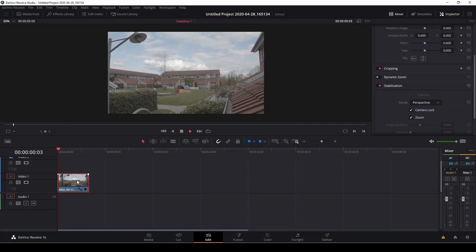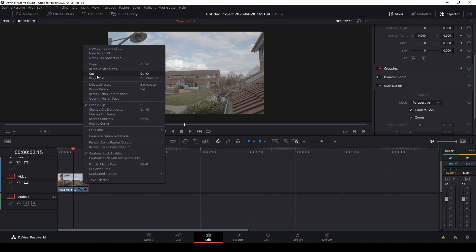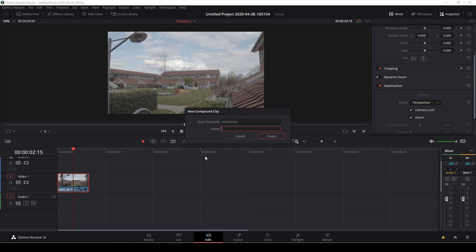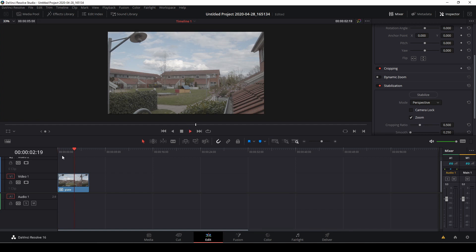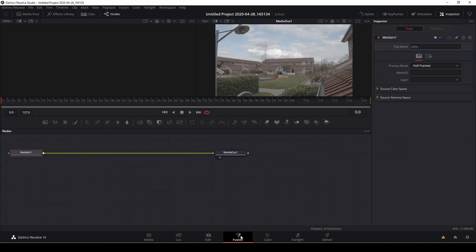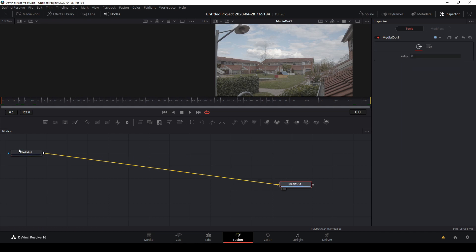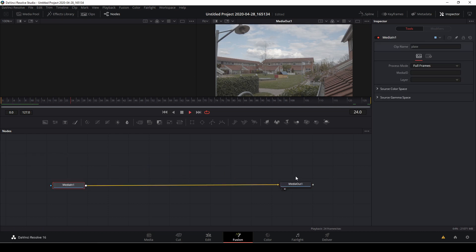I have a bit of a hack to fix this. Let's go back to the editing page — this looks much better. I'll right-click and create a new Compound Clip; let's call it 'plate' and create that. Now let's go back to Fusion and, once it renders, you can see the clip is now stabilized just the way I wanted it. Just a little hack on how to fix that.